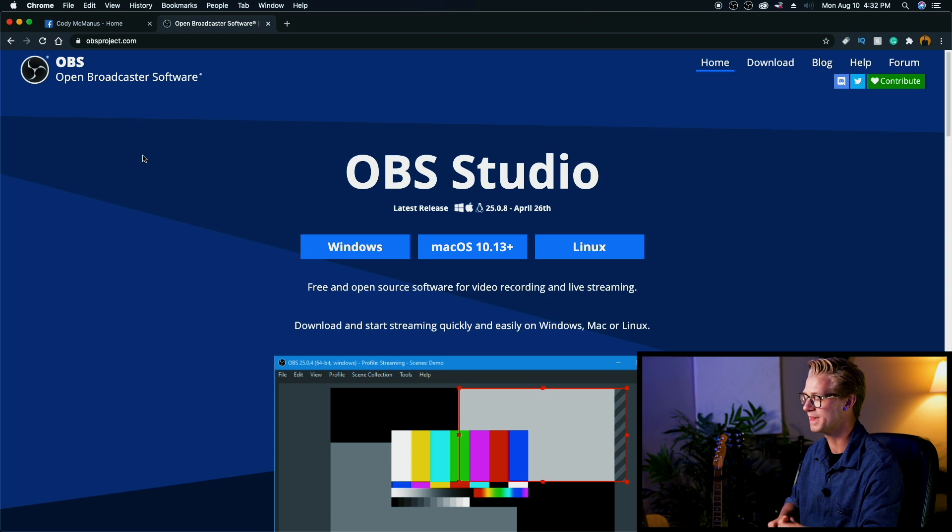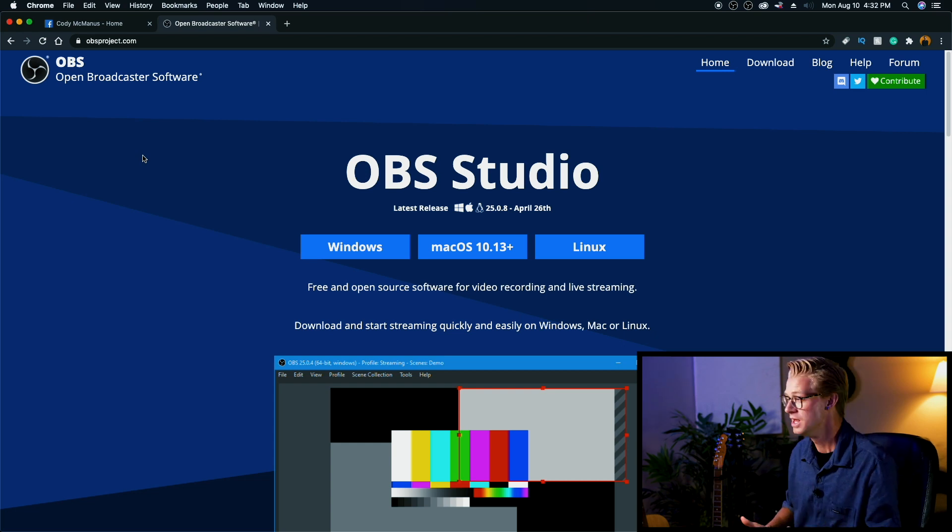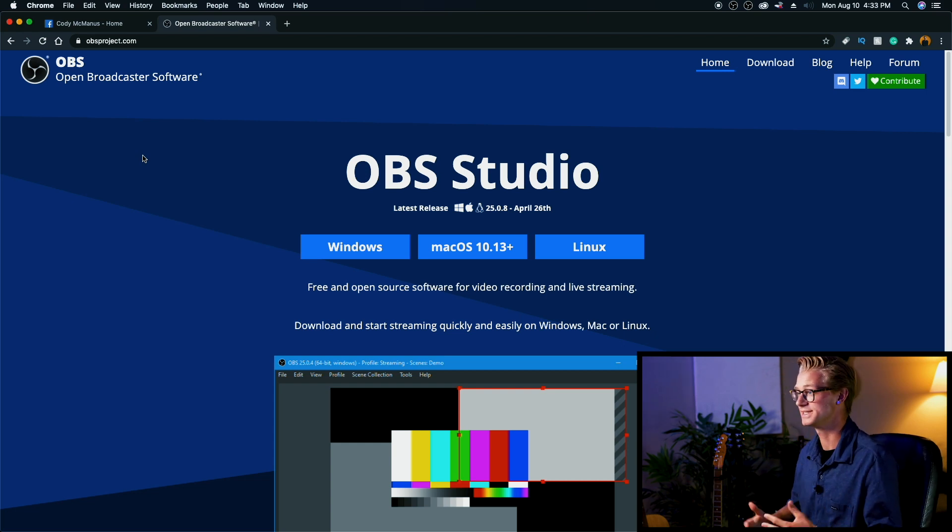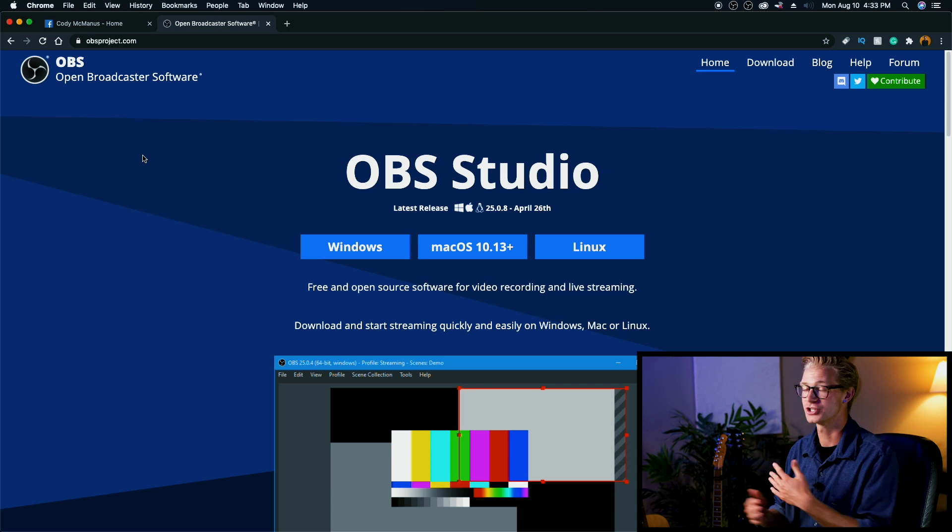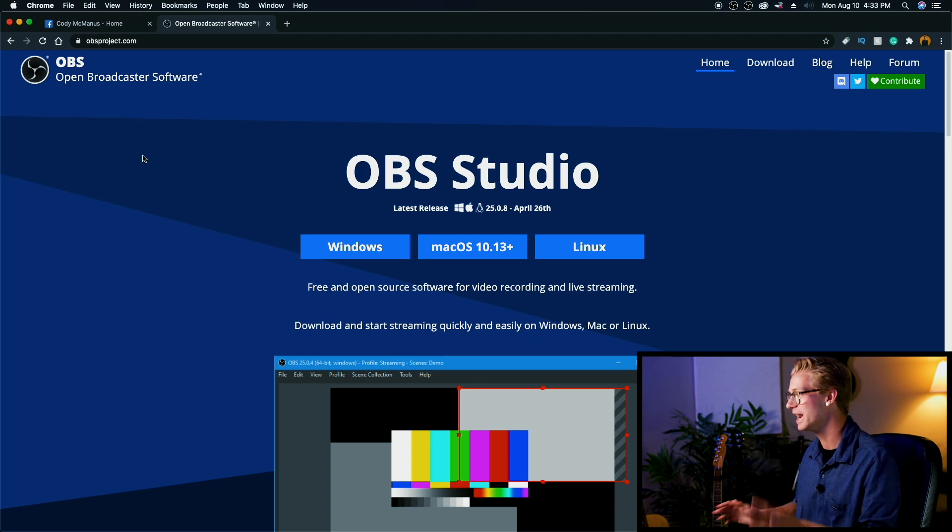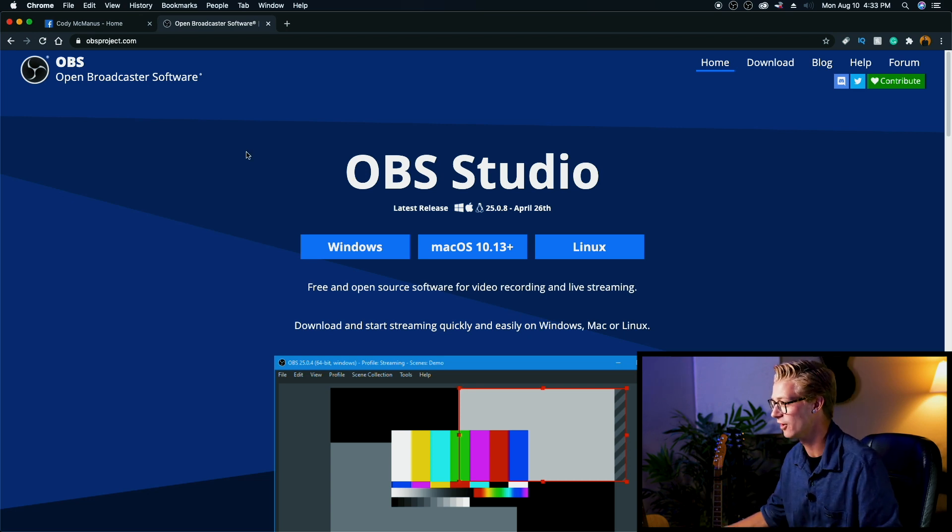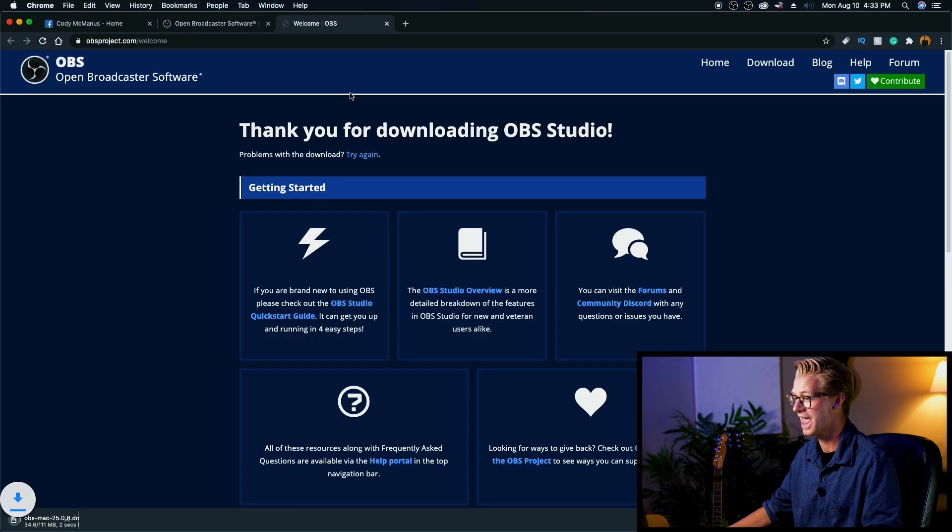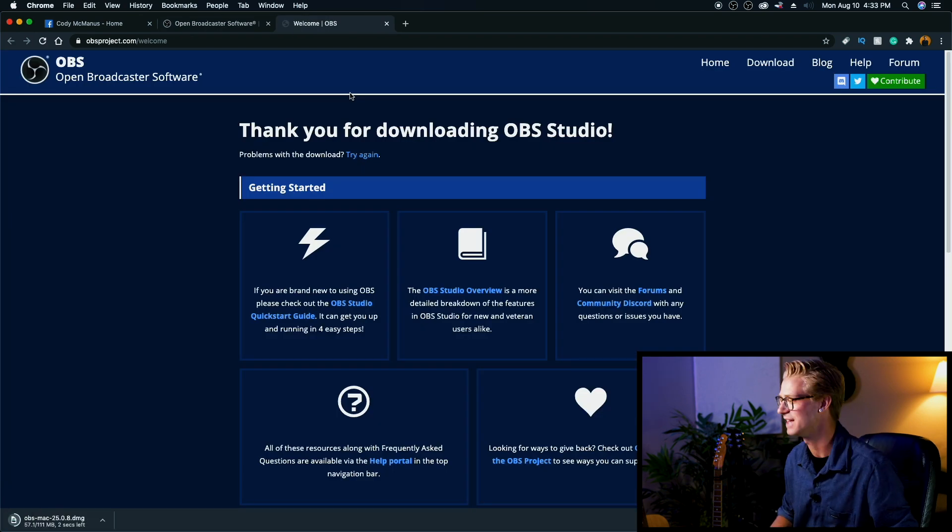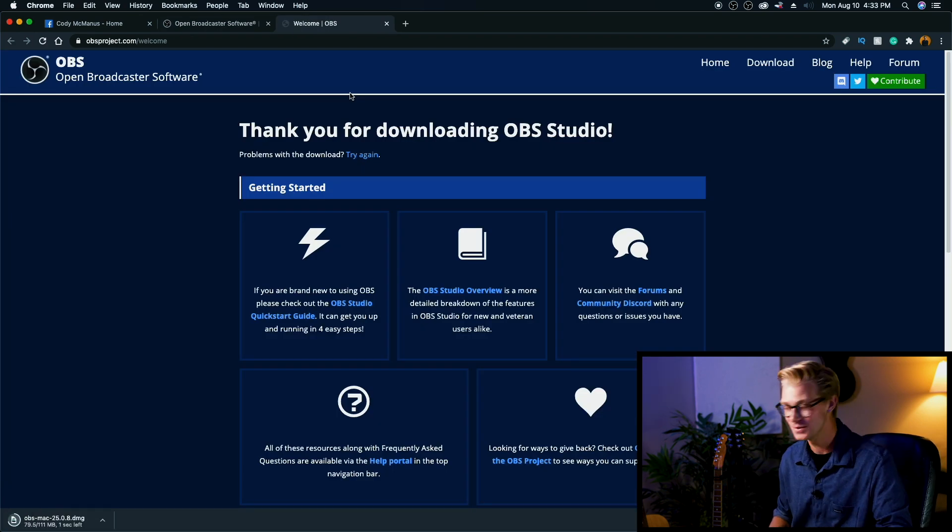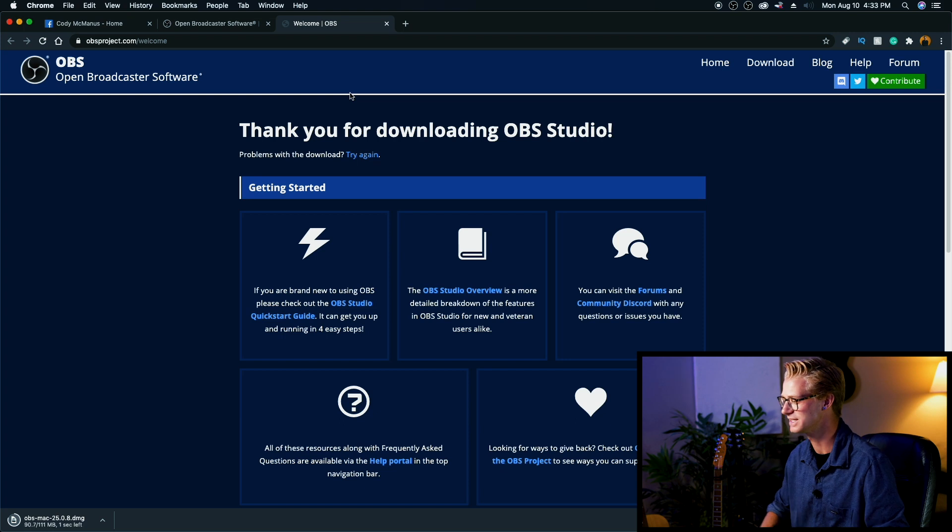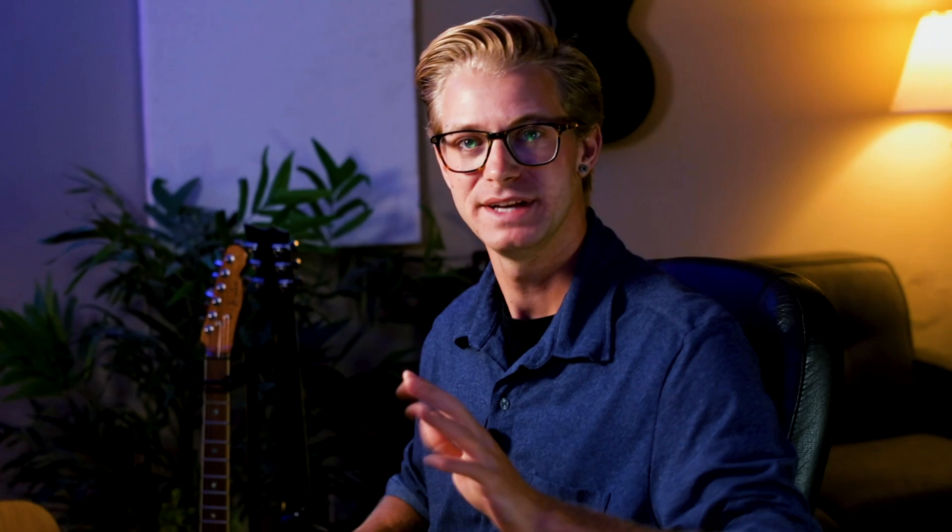This is the program that I'm using and it's called OBS Studio. OBS is open broadcast software and it's totally free. It doesn't cost you any money to use and all you got to do is click on the Windows or Mac version and it will start downloading for you just like that. So the program's free, it's so easy to use, and it's going to up your game so much.